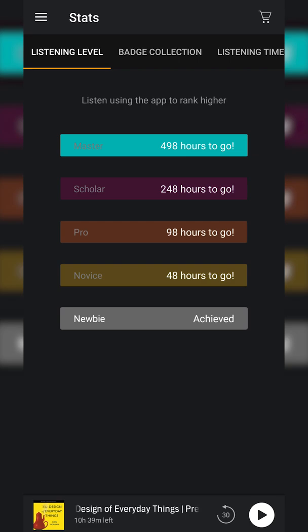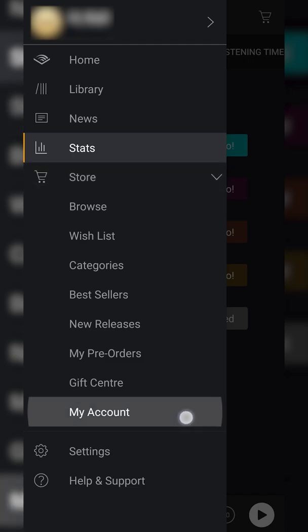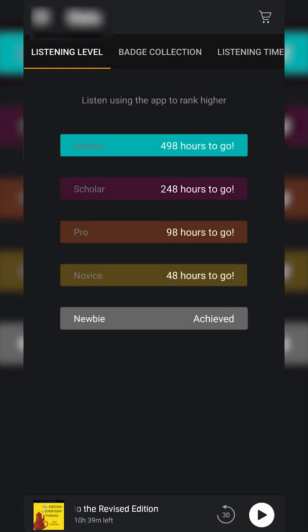The first thing we need to do is open up your Audible app, then open the burger menu on the top left of your Audible app. From here, at the very bottom, we're going to click and open the My Account option.